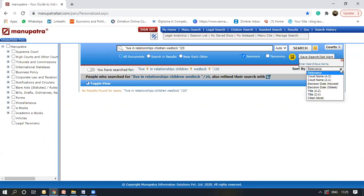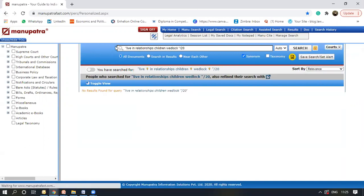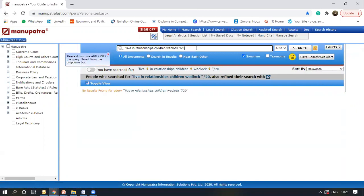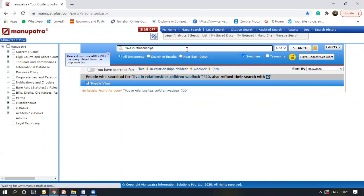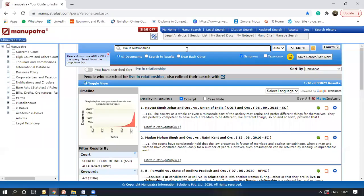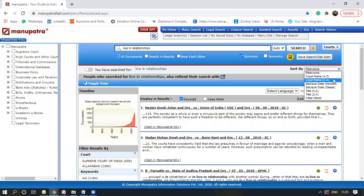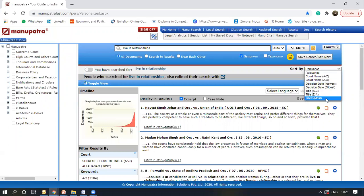I can sort the judgments of the results. If I just go back to my last search. I can sort these out by relevance, court name, decision date, title, cited most. All these options are provided under ManuSearch.